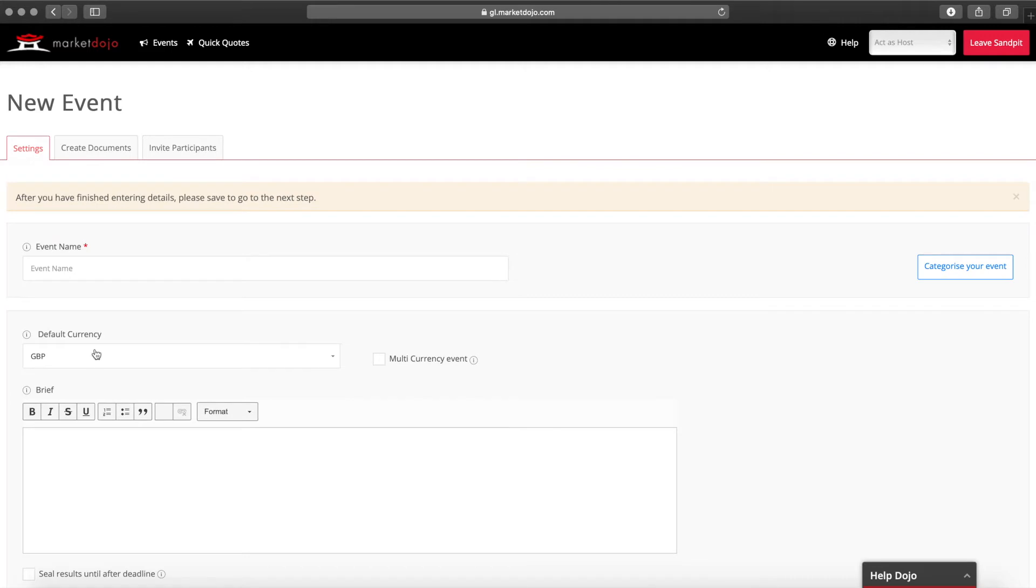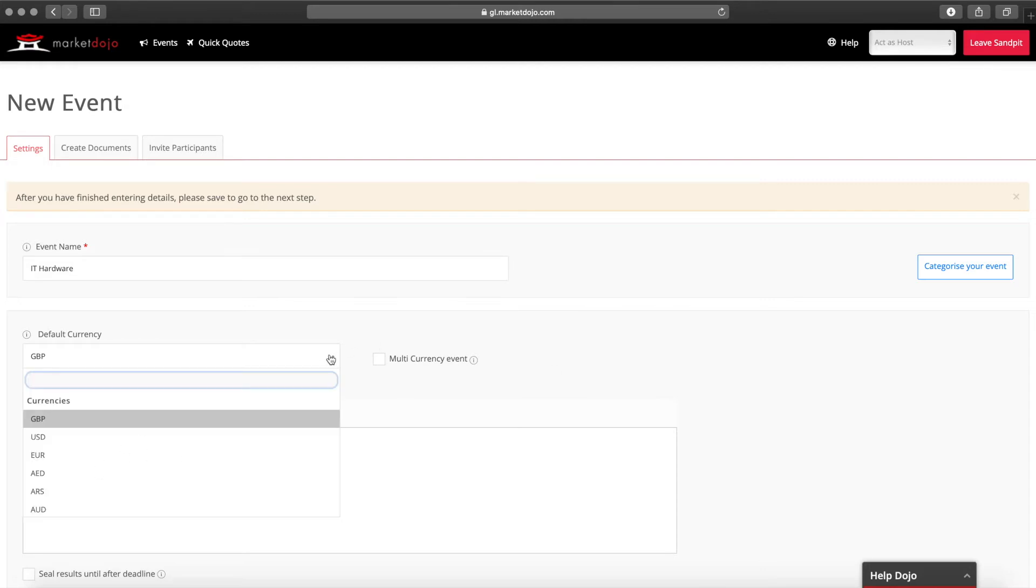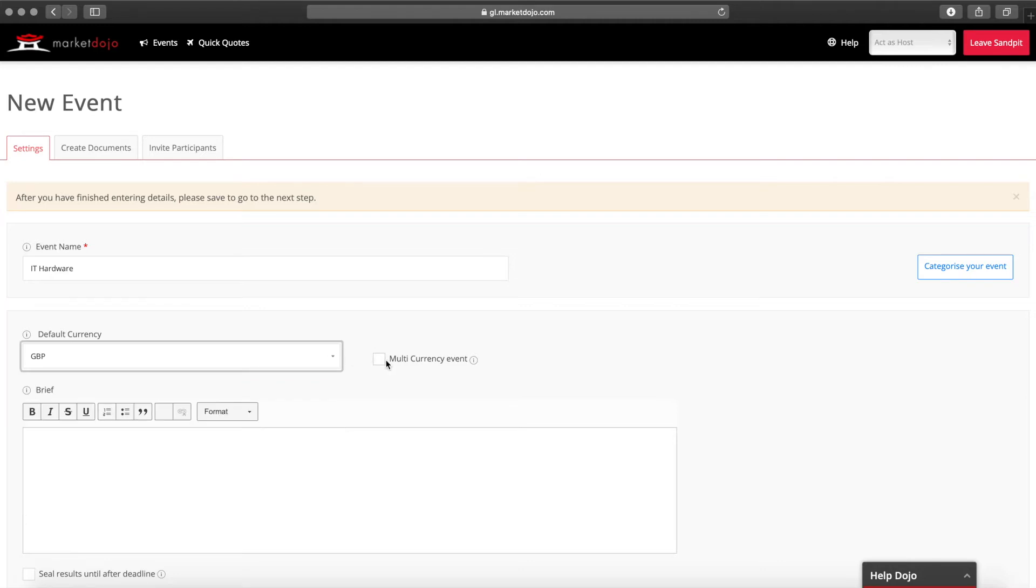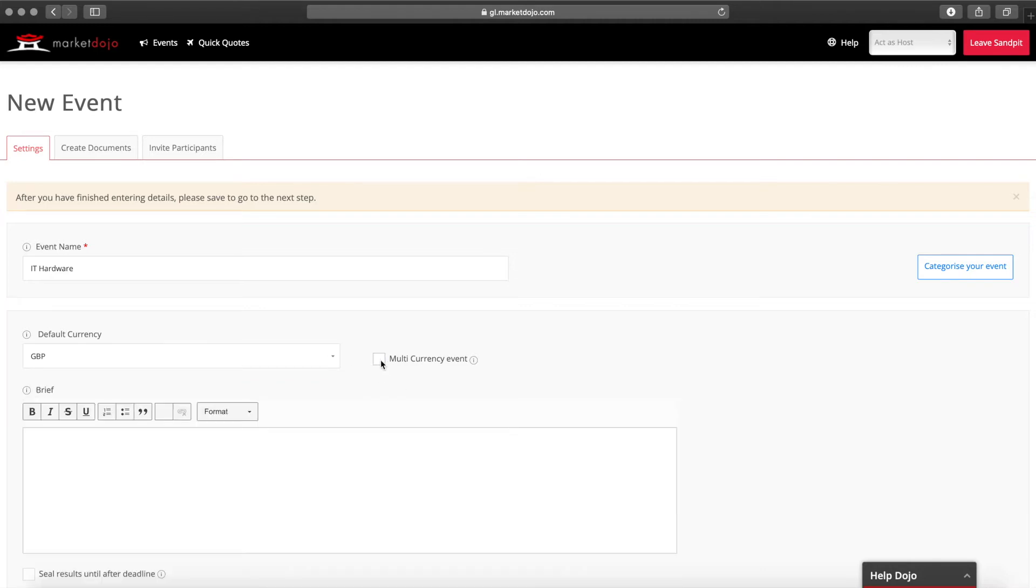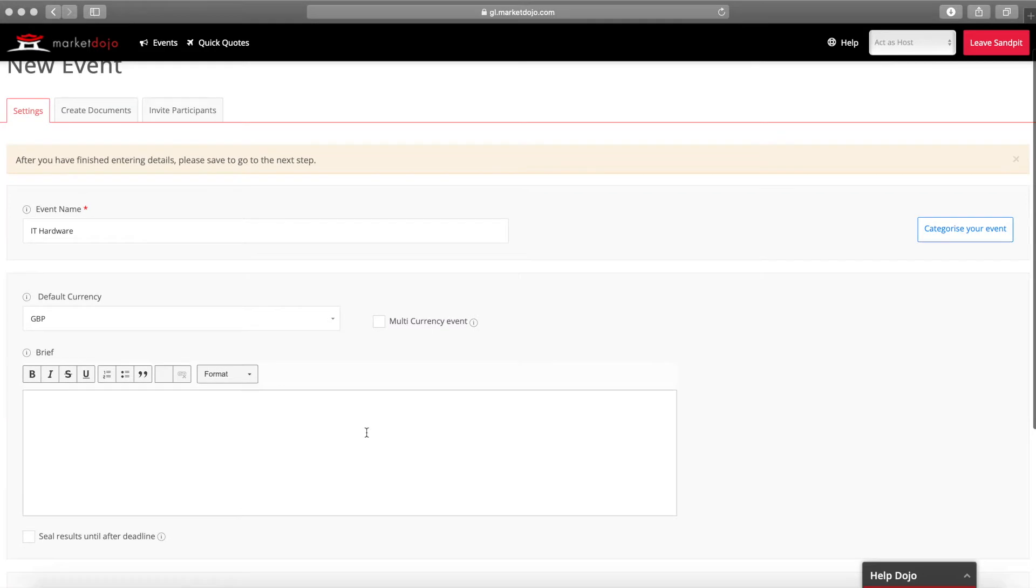First we'll give the event a name that's easy for suppliers to understand. For example in this case we'll call it IT hardware. You can choose the currency that will apply to your event or select the multi-currency option if you'd like suppliers to bid in local currency.